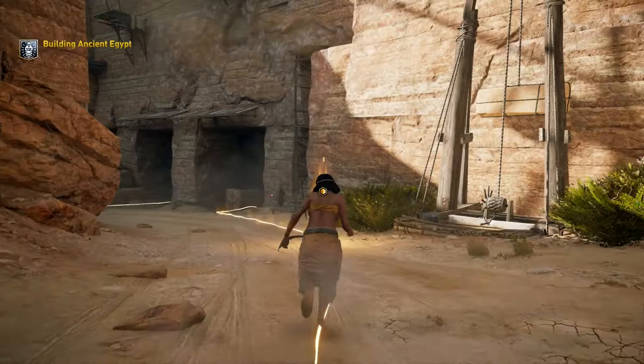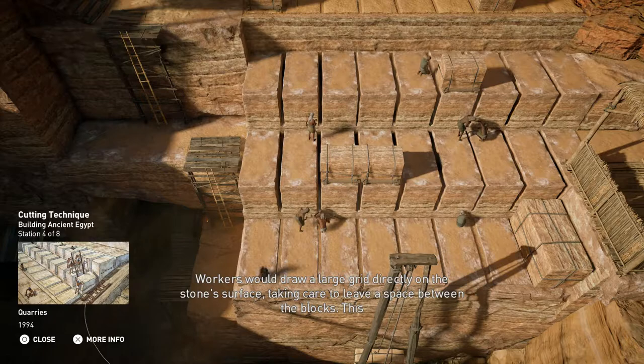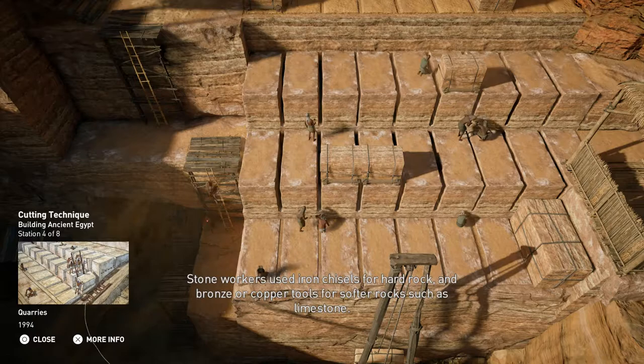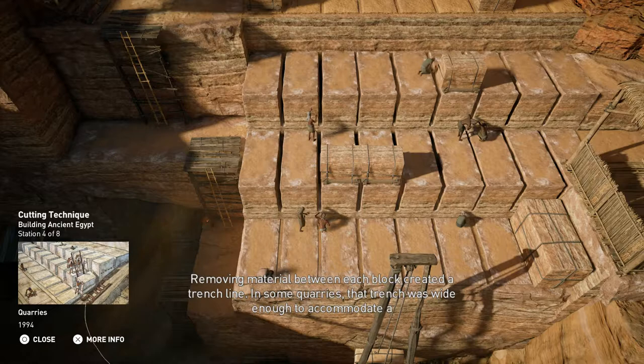Workers would draw a large grid directly on the stone surface, taking care to leave a space between the blocks. This allowed them to isolate the different blocks and create a trench that would make the extraction easier. Stone workers used iron chisels for hard rock and bronze or copper tools for softer rocks, such as limestone. Removing material between each block created a trench line. In some quarries, that trench was wide enough to accommodate a worker, who would then cut the block entirely on site.